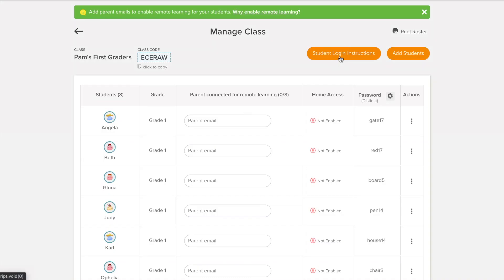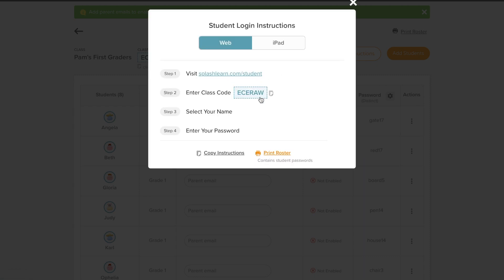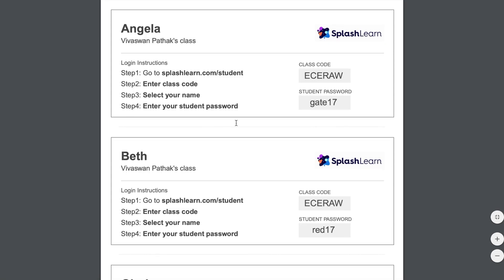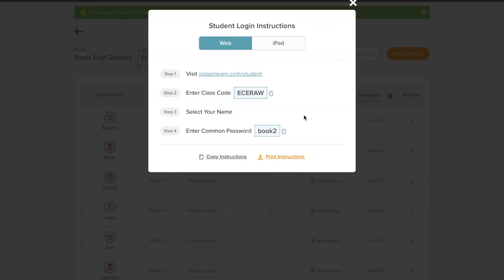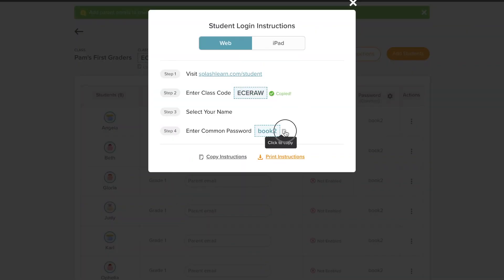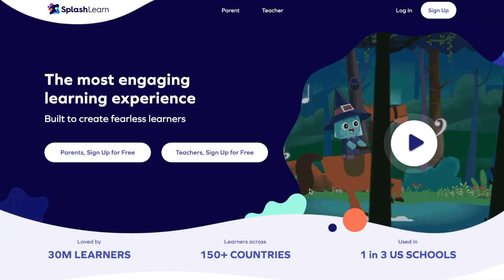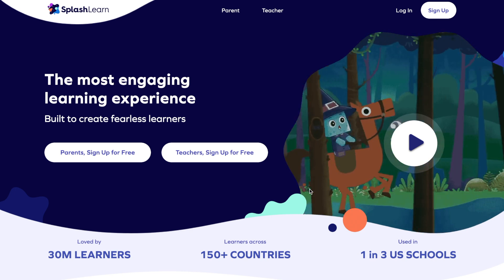To share the class code and passwords, just print the roster and distribute passwords individually to your students. In case of a common password, you can just copy the instructions and share it via email, Google Classroom, or any other method.